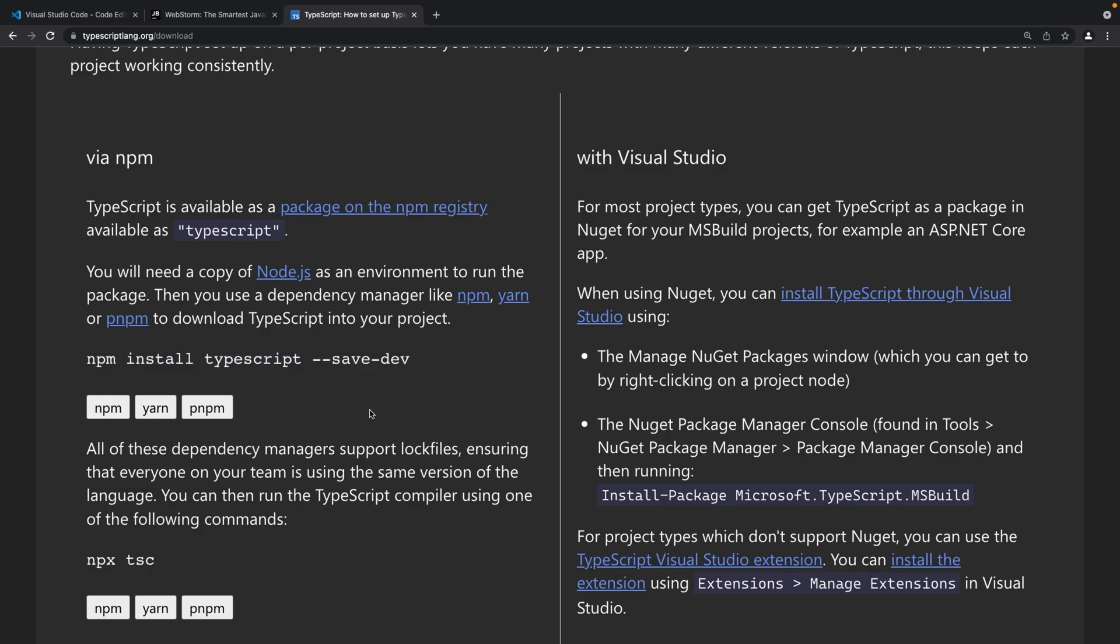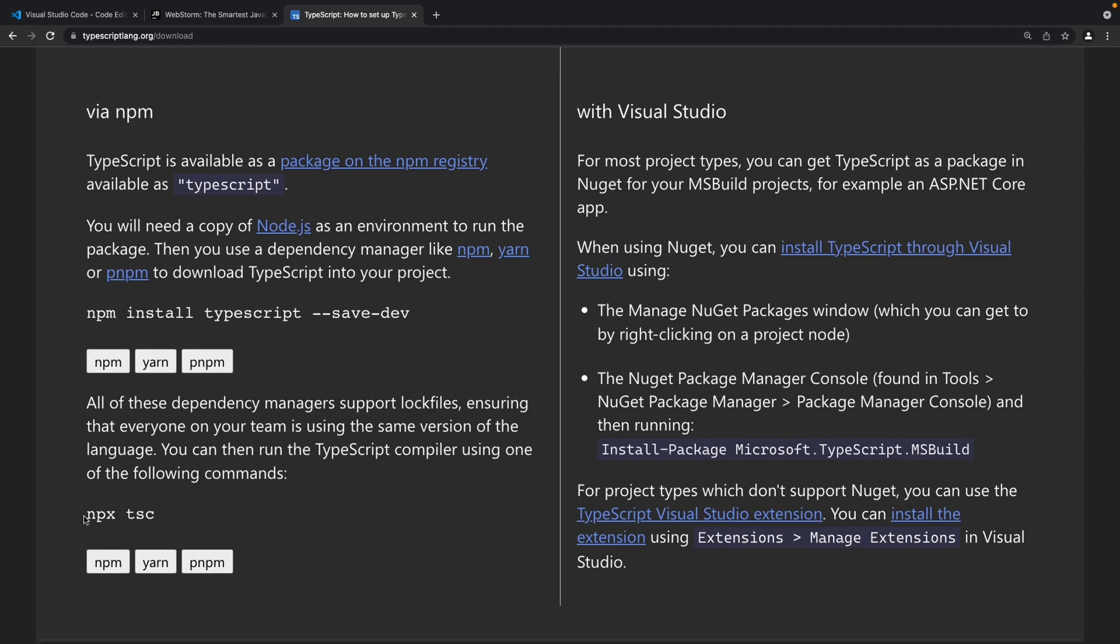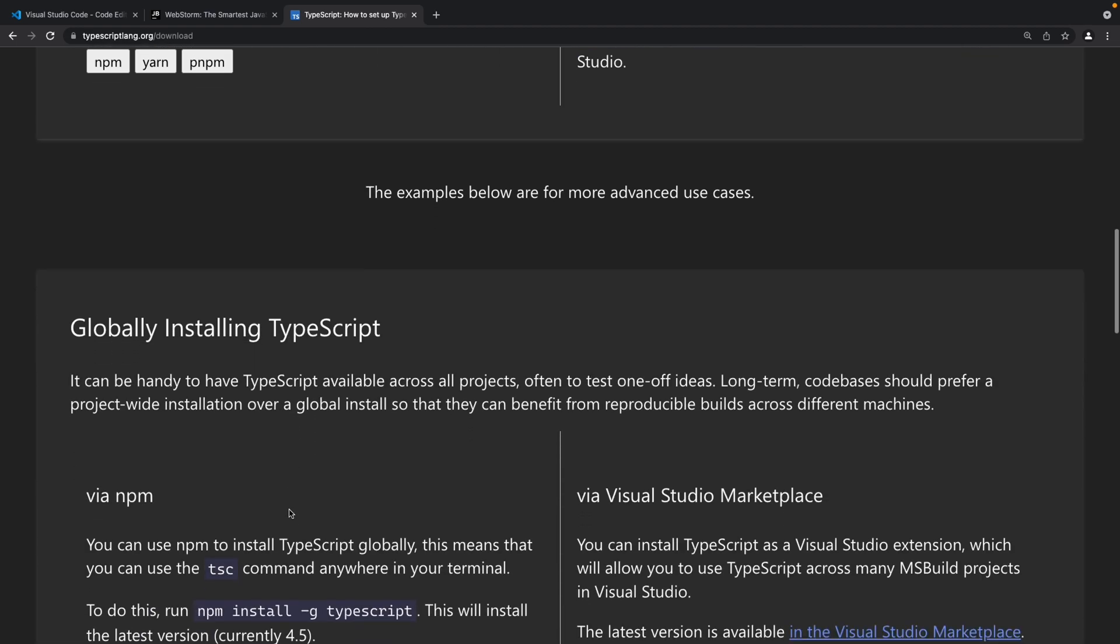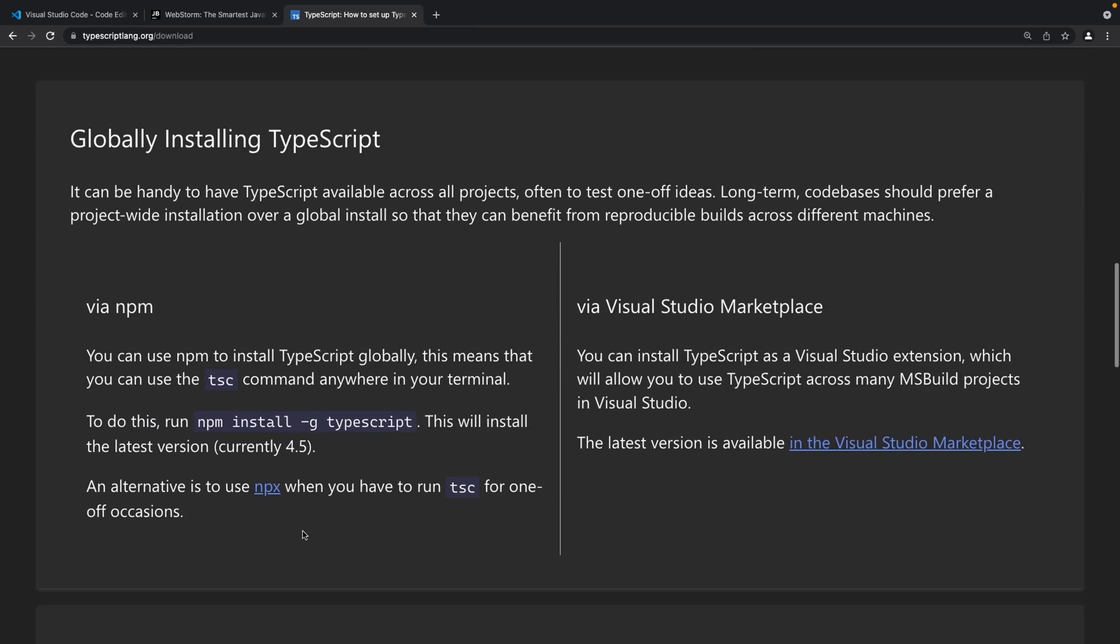So you don't need to install TypeScript globally on your system and you can install it as an npm dependency just for the project that you're working on, and in that case you would have to use npx tsc command in order to compile your TypeScript files. But just to keep things simple I'm going to go ahead with the global install and not make it specific to our project.